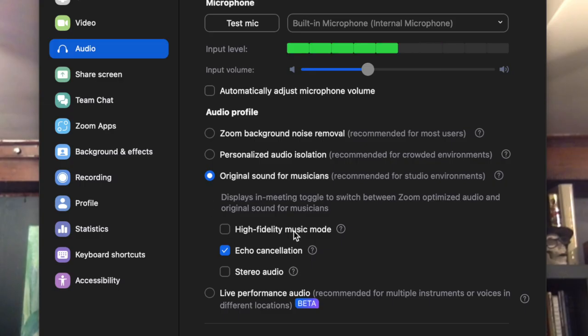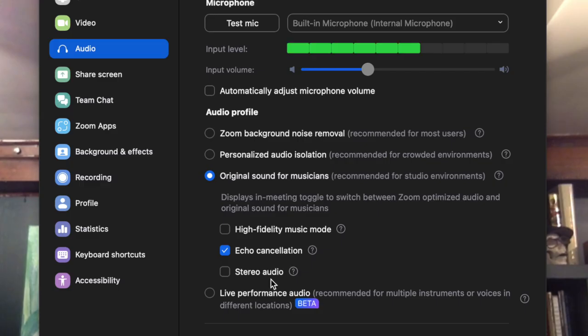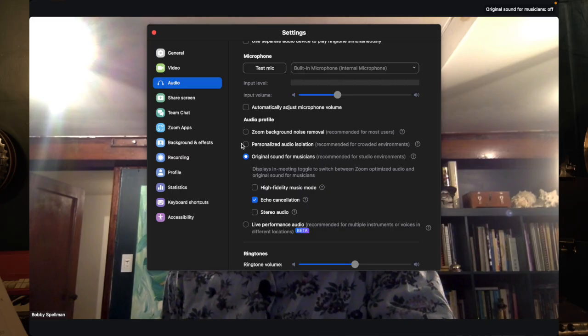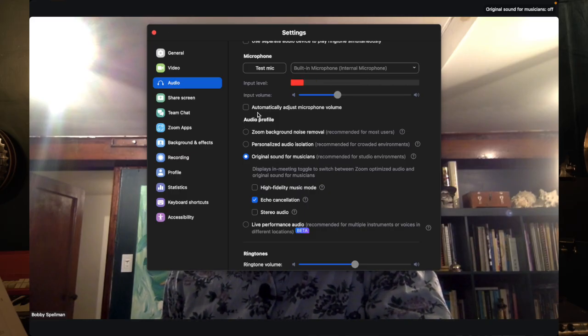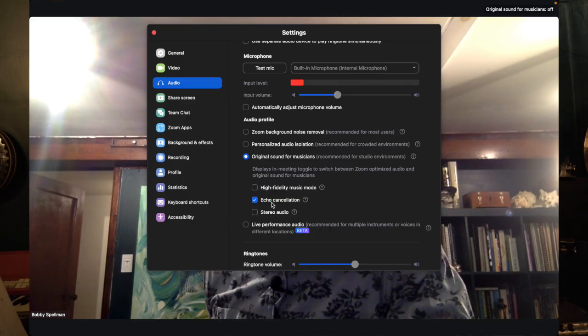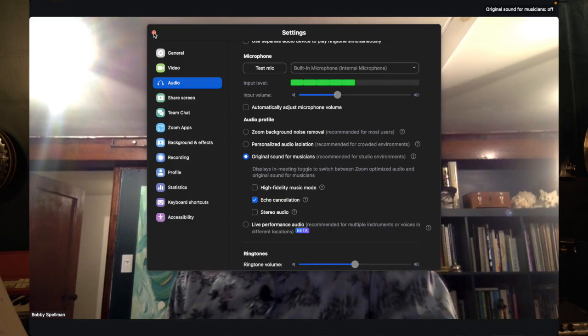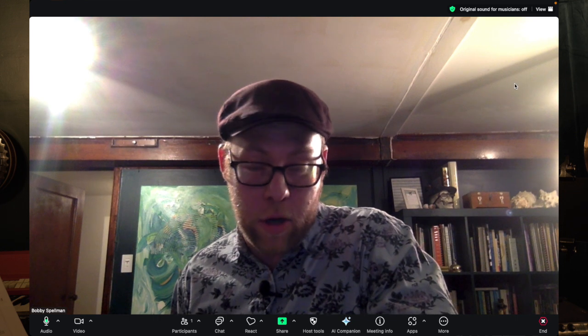Once that is on, you do not need high fidelity music mode, but you should have echo cancellation checked. You can also uncheck stereo audio unless that is something that you need. Now at this point you will close out of the audio settings with 'original sound for musicians' checked, 'automatically adjust microphone volume' unchecked, and echo cancellation checked. You may think you're done but you're not done — there's still one more thing. Go up to the top right corner and you will see 'original sound for musicians: off.'